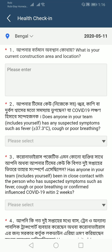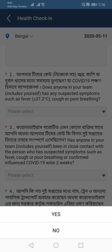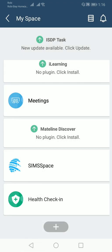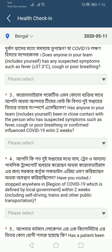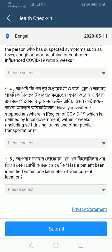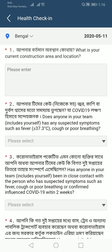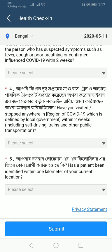You need to answer all of these questions. For the first question, you need to type in your answer. For the second question, you need to choose yes or no. The third, fourth, and fifth questions are also answered with a tick mark. After that, you just need to submit, and it will be recorded on the remote platform.